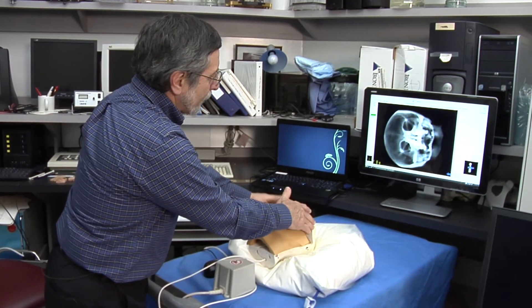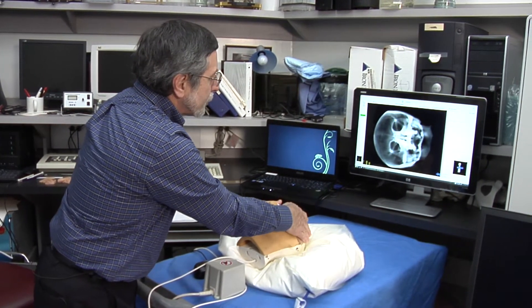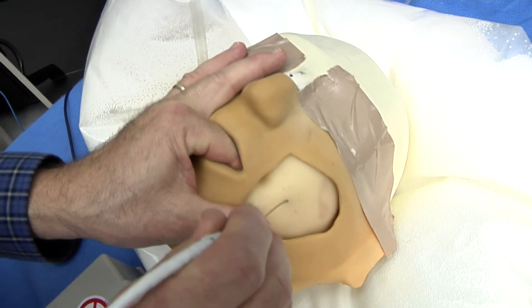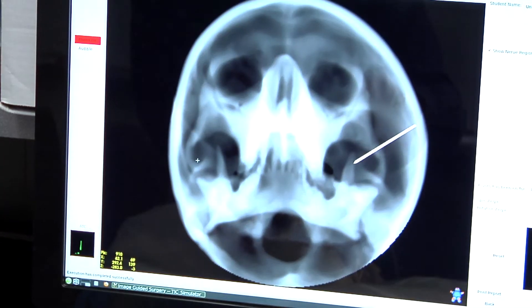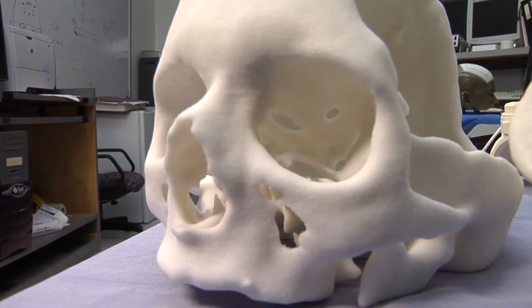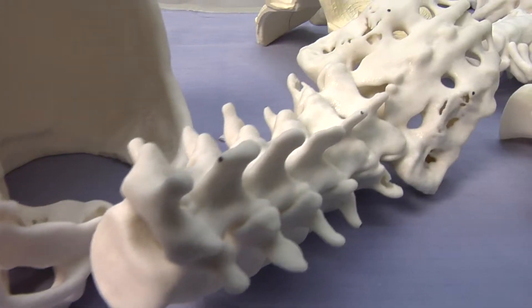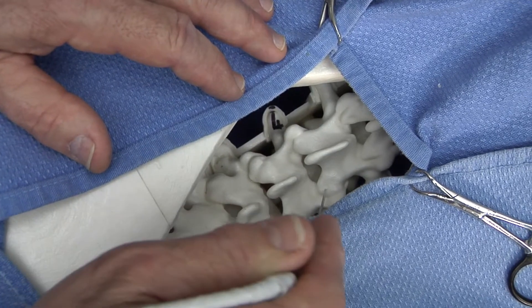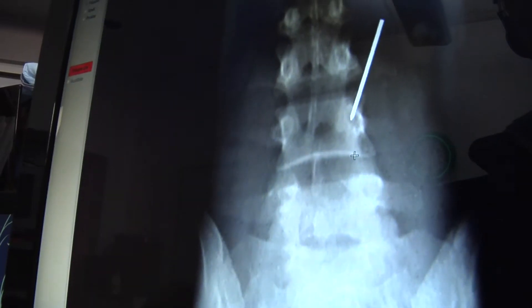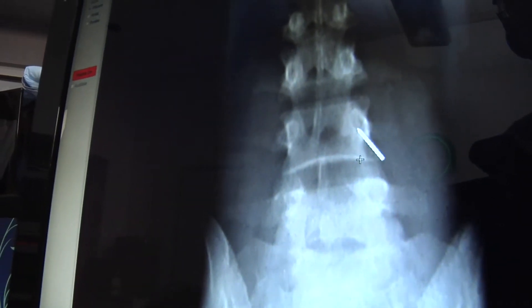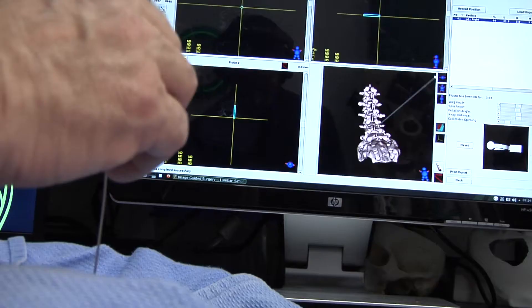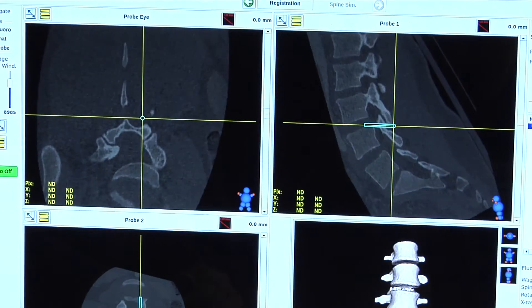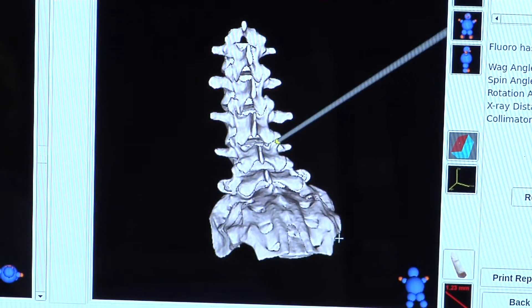This is a simulator for training some of the residents. What we have developed is a set of different simulation scenarios that allow us to take the combination of a physical model and then computer augmentation. We have incorporated into these devices fluoroscopic virtual fluoroscopy. We've incorporated virtual x-rays and we have tracking.